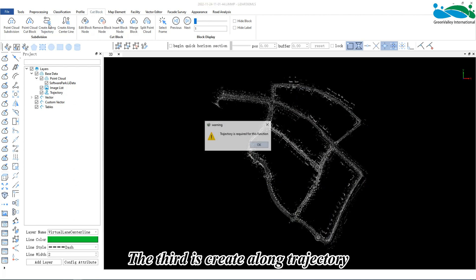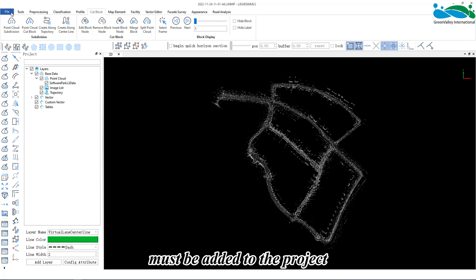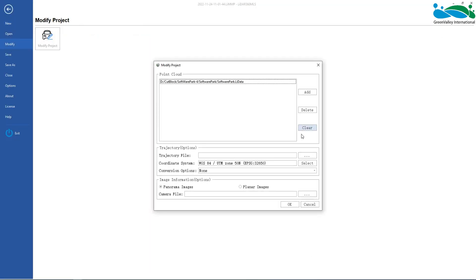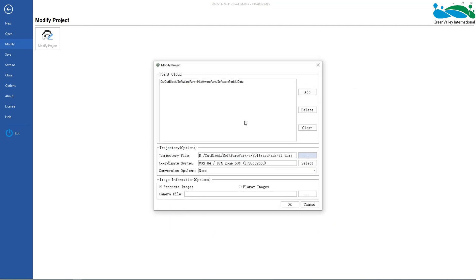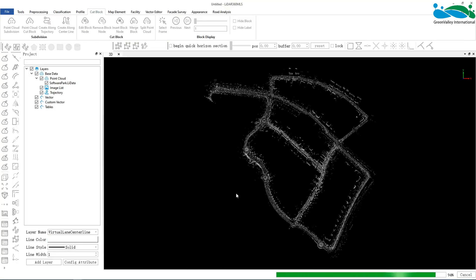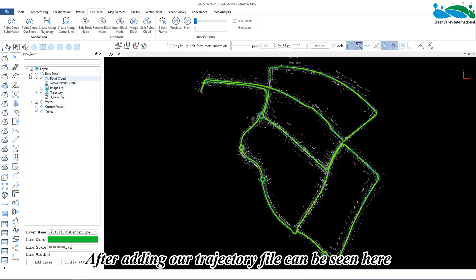The third is create along trajectory. This requires that the trajectory file must be added to the project. Here, we can add trajectory files by modifying the project. After adding, our trajectory file can be seen here.